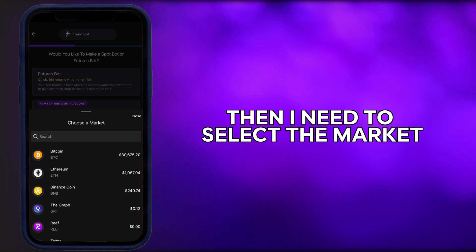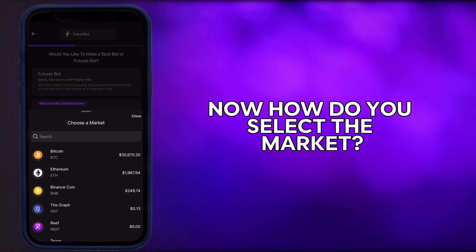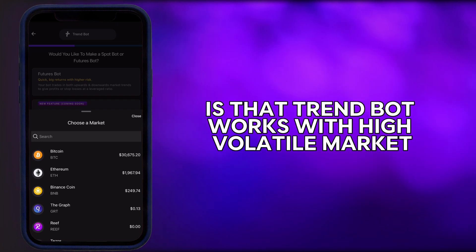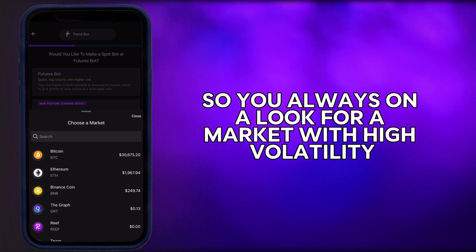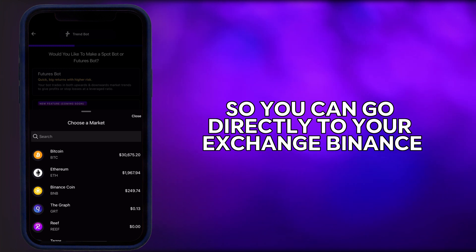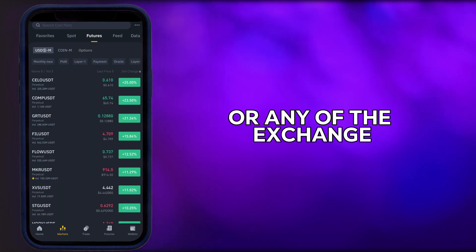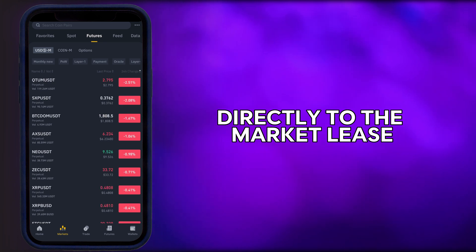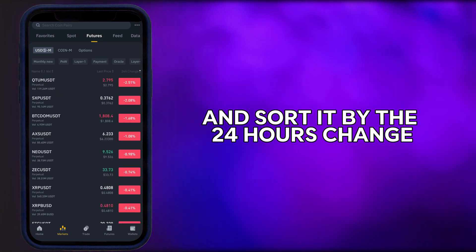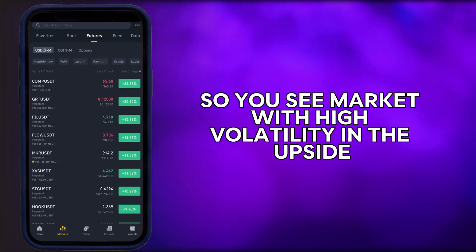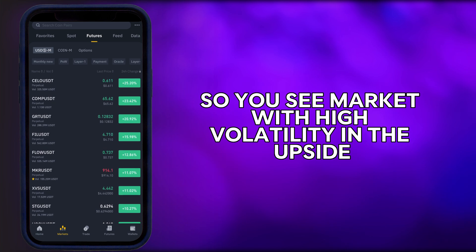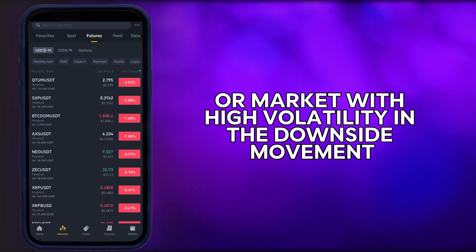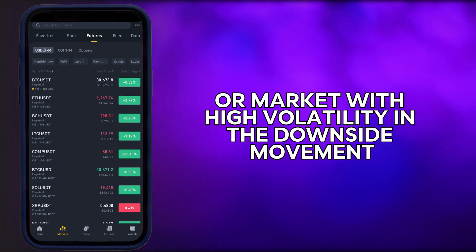Then you need to select the market. TrendBot works with high-volatility markets, so you always want to look for markets with high volatility. You can go directly to your exchange — Binance or any exchange — scroll to the market list, and sort by the 24-hour change, so you see markets with high volatility in the upside or downside movement.